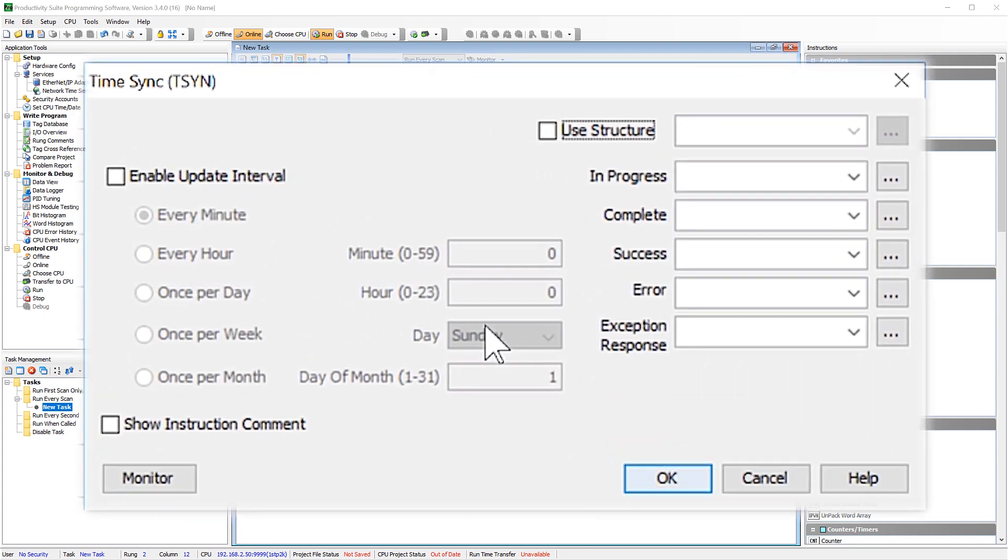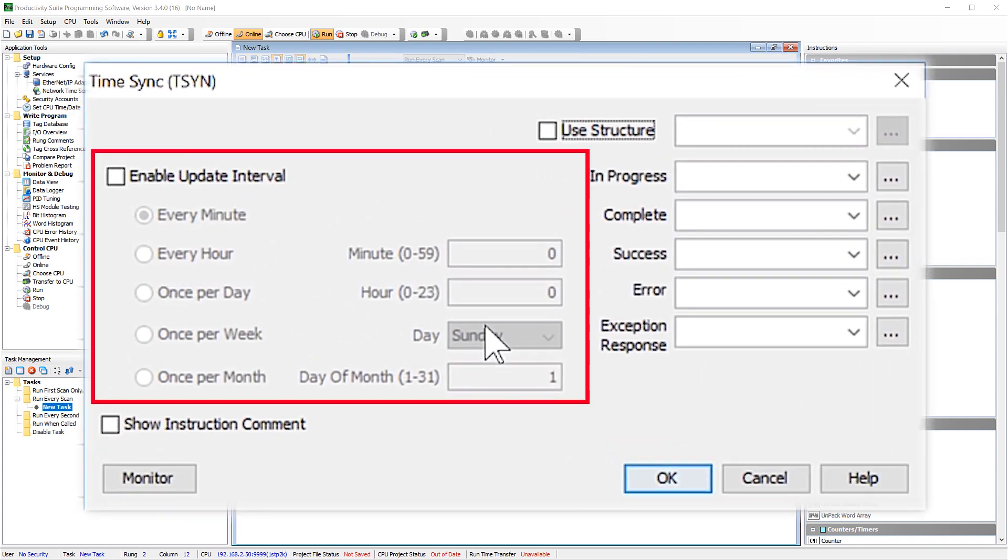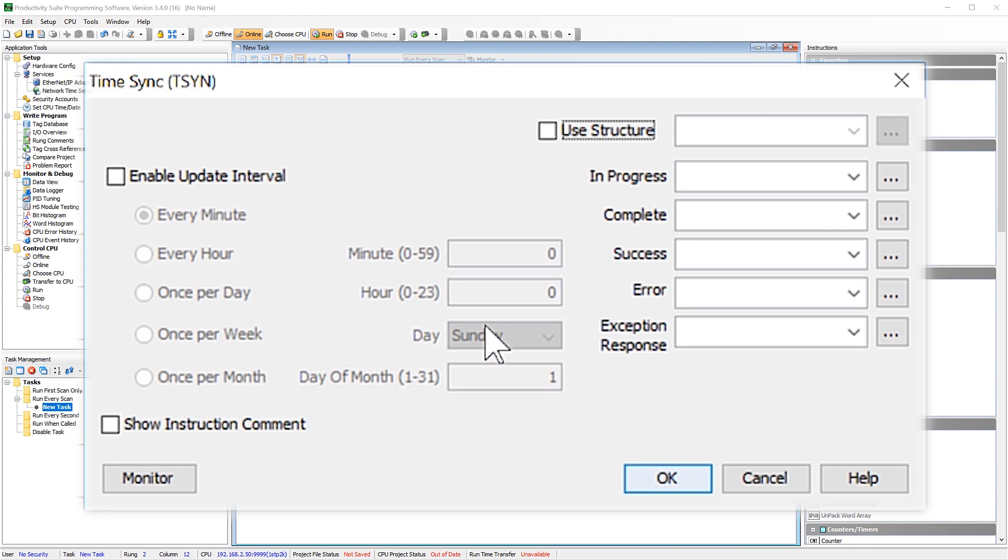Now you can select to have this instruction work on a regular interval or triggered by the enable bit. Now I am going to select this as a triggering bit so you can see the update later in the data view.